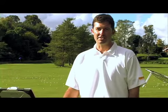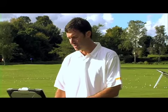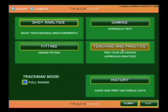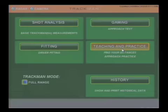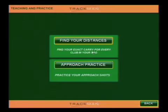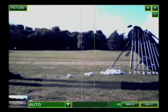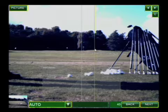Another great feature of TrackMan is the Find Your Distances application. To get started in Find Your Distances, we go into Teaching and Practice, select Find Your Distances, and select our target line which will use the blue flag.